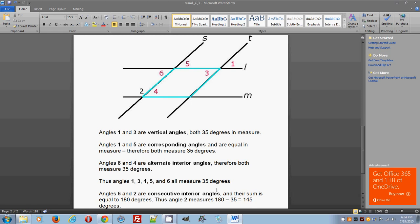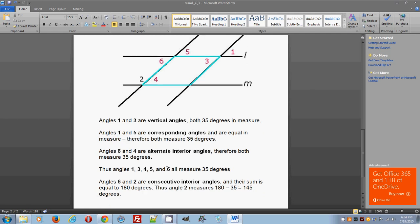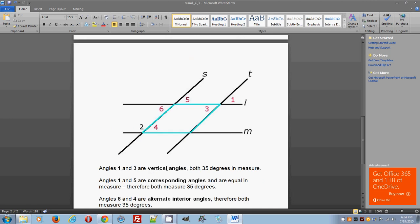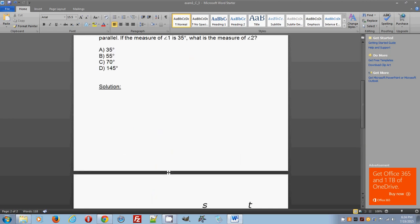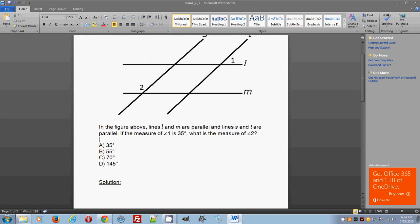In any case, the sum of angles six and two equals 180 degrees, and thus angle two measures 180 minus 35, which is 145 degrees. These are just a few ways of doing this problem. As a result, the correct choice is D, 145 degrees.